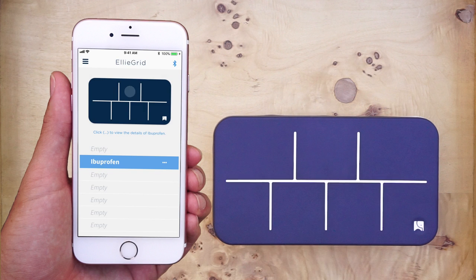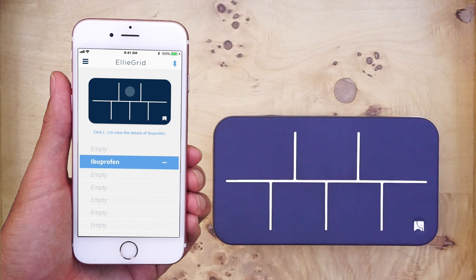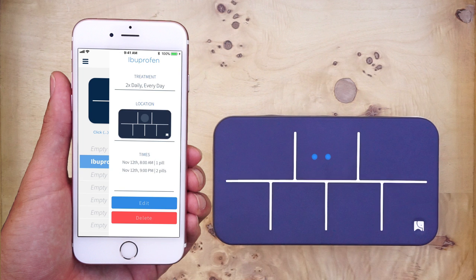To delete all the information for this pill, you can press the three little dots again. Then, press the red delete button at the bottom of the screen.